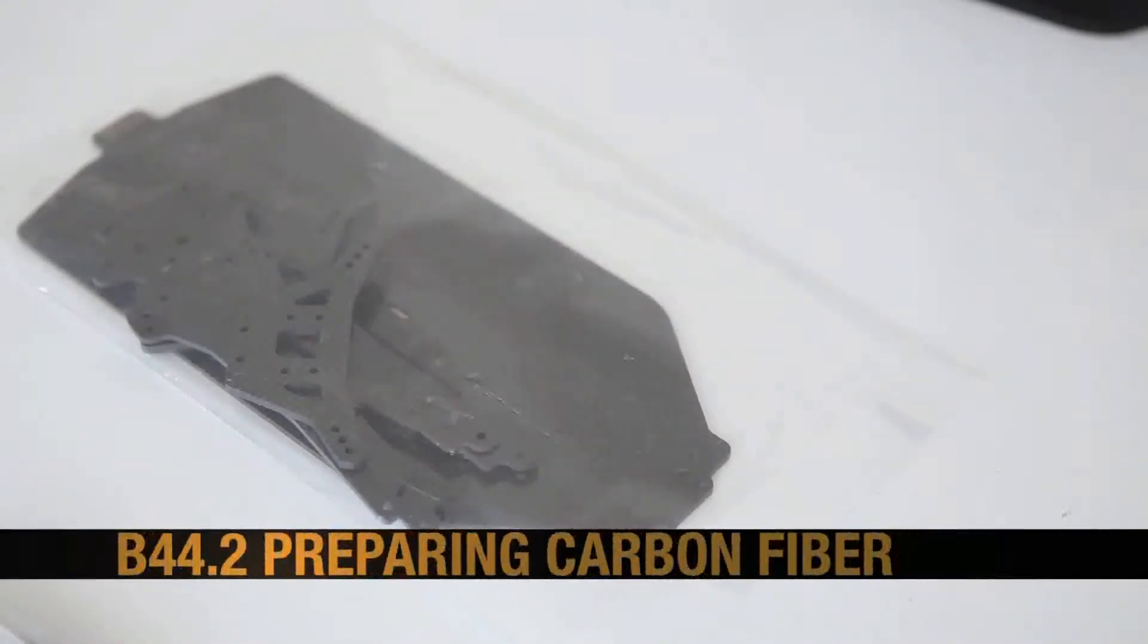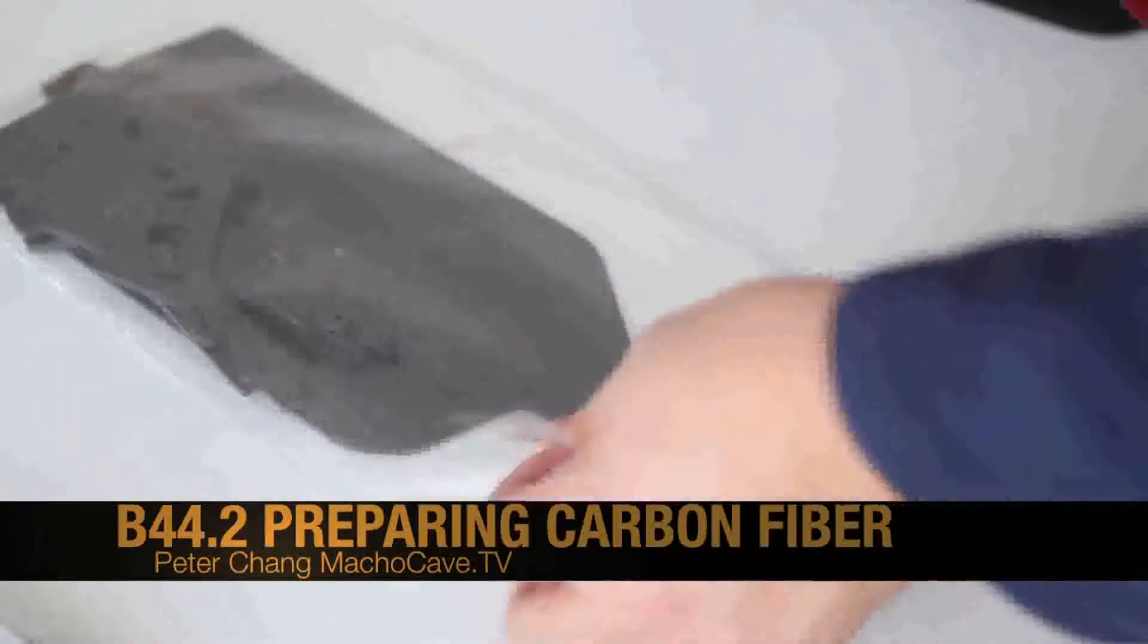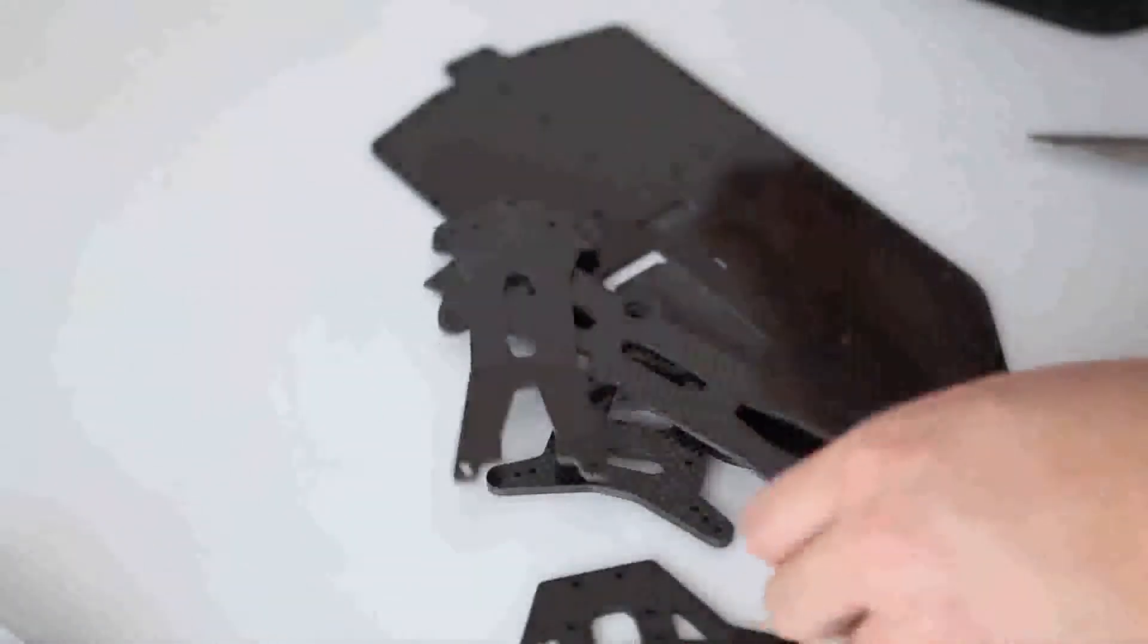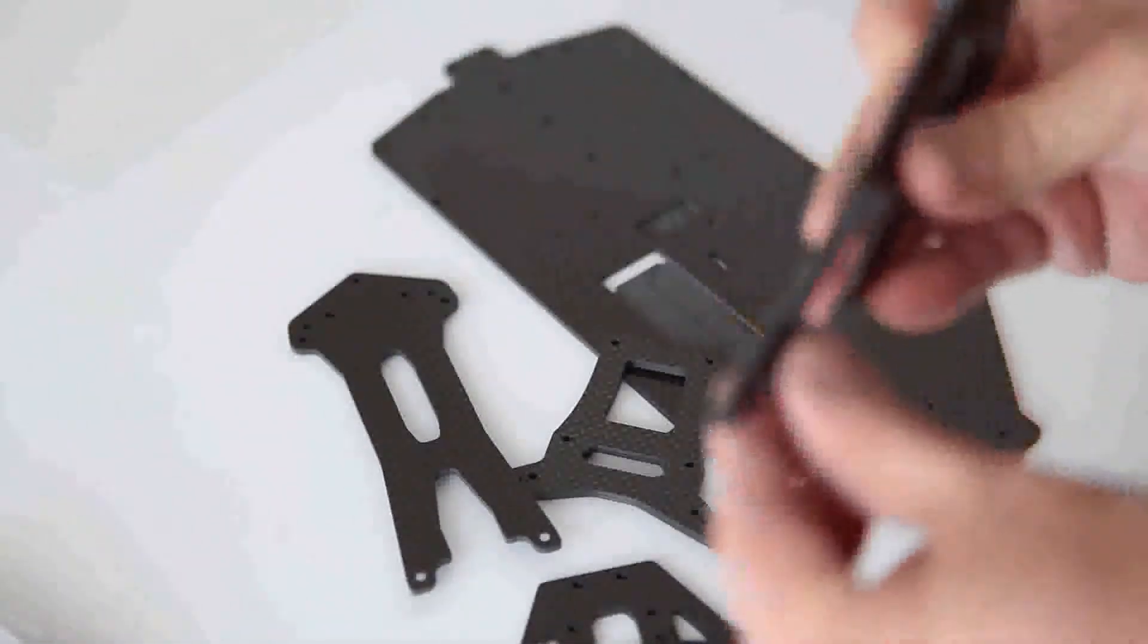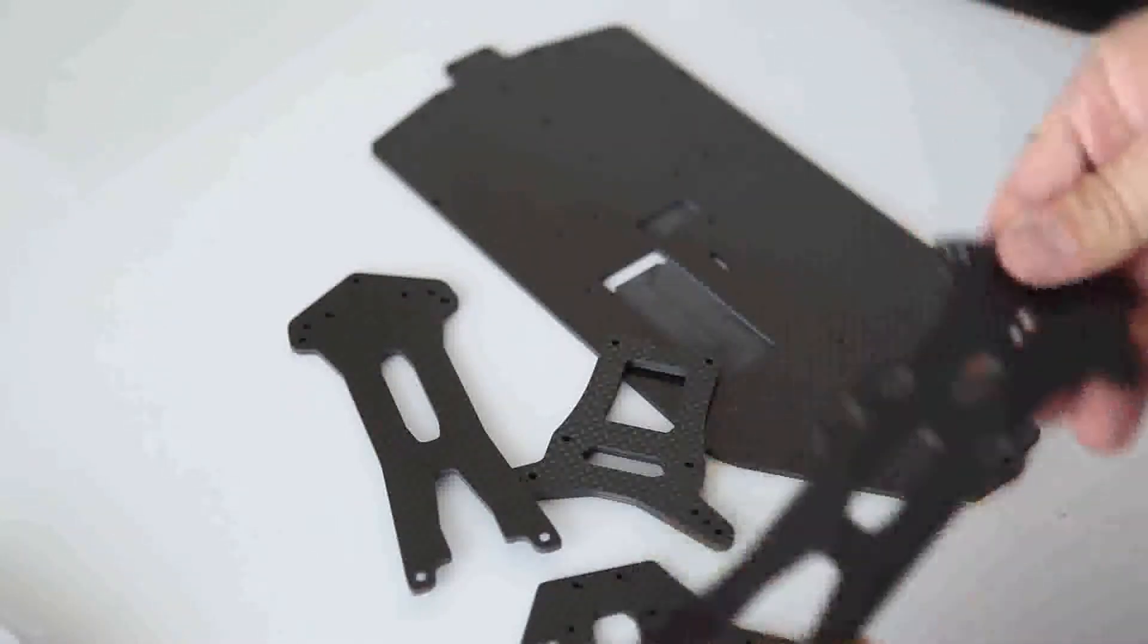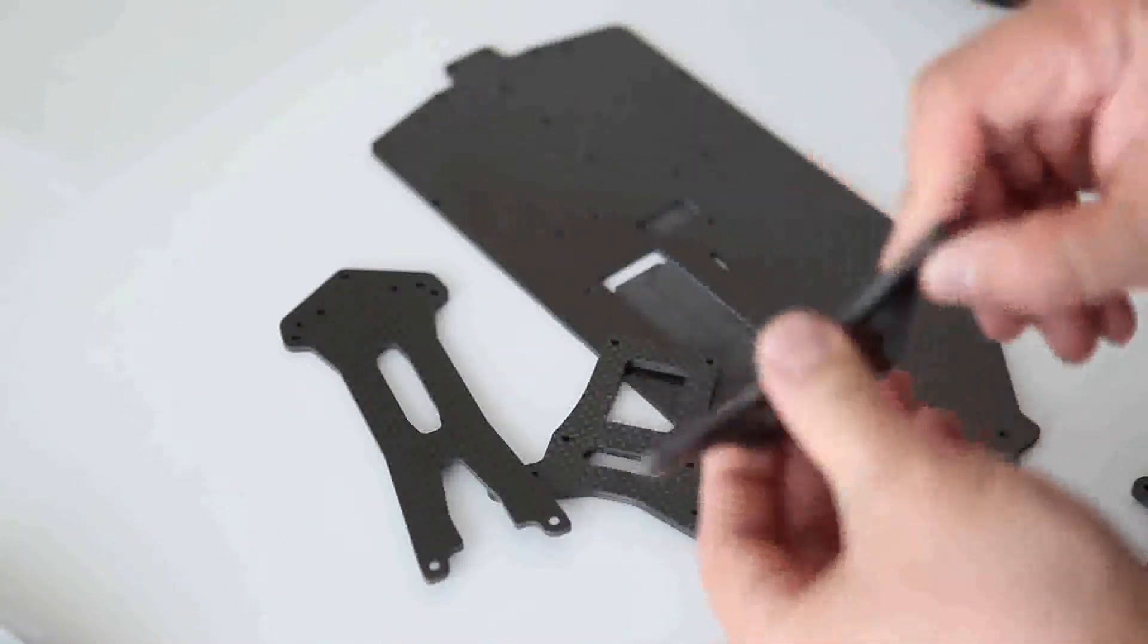Our B44.2 kit includes some pretty awesome carbon fiber parts. There's the shock towers, the battery braces, and then the most important part is the chassis.